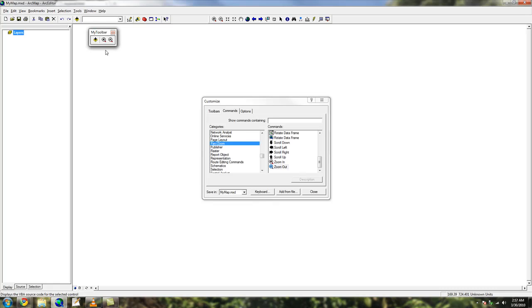Let's say you wanted to write your own command instead of using one that is already provided. You could make a command that adds a raster and symbology at the same time, or calculate the area of all polygons with one click. Anything that you find yourself doing over and over again should probably be a command.